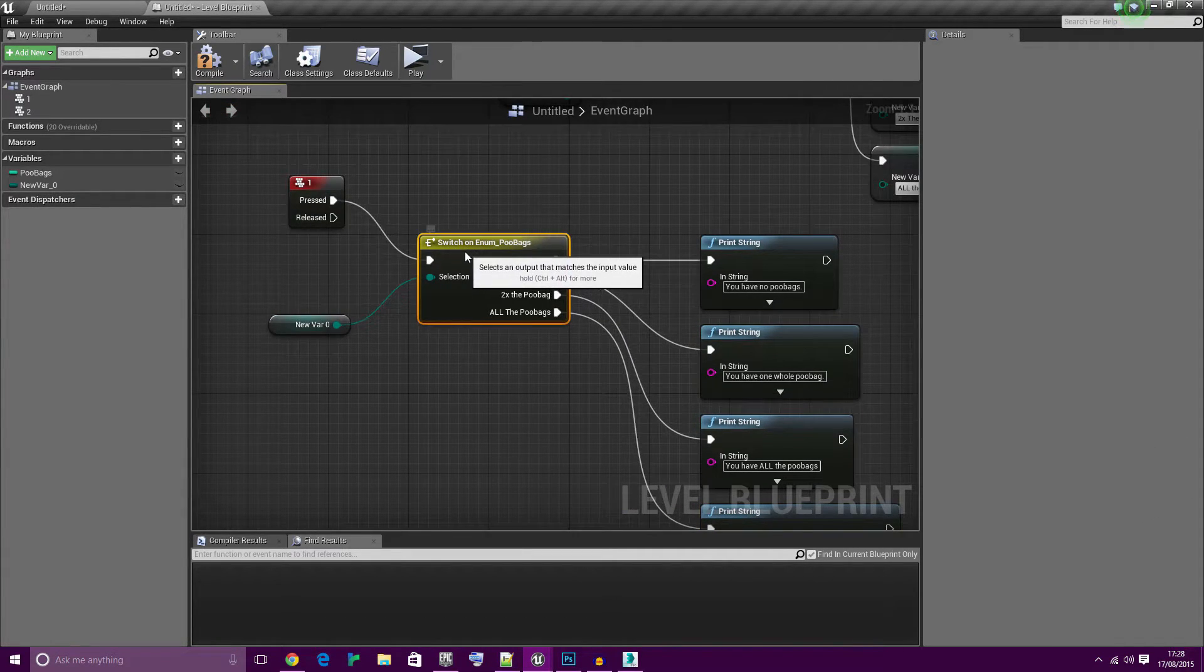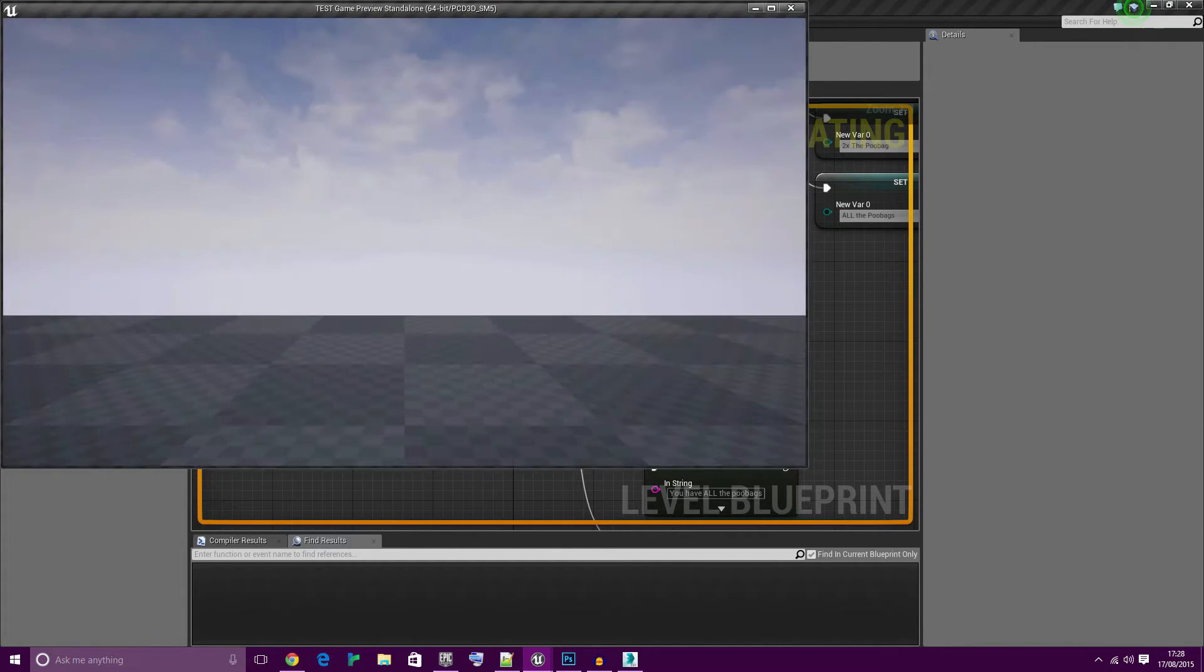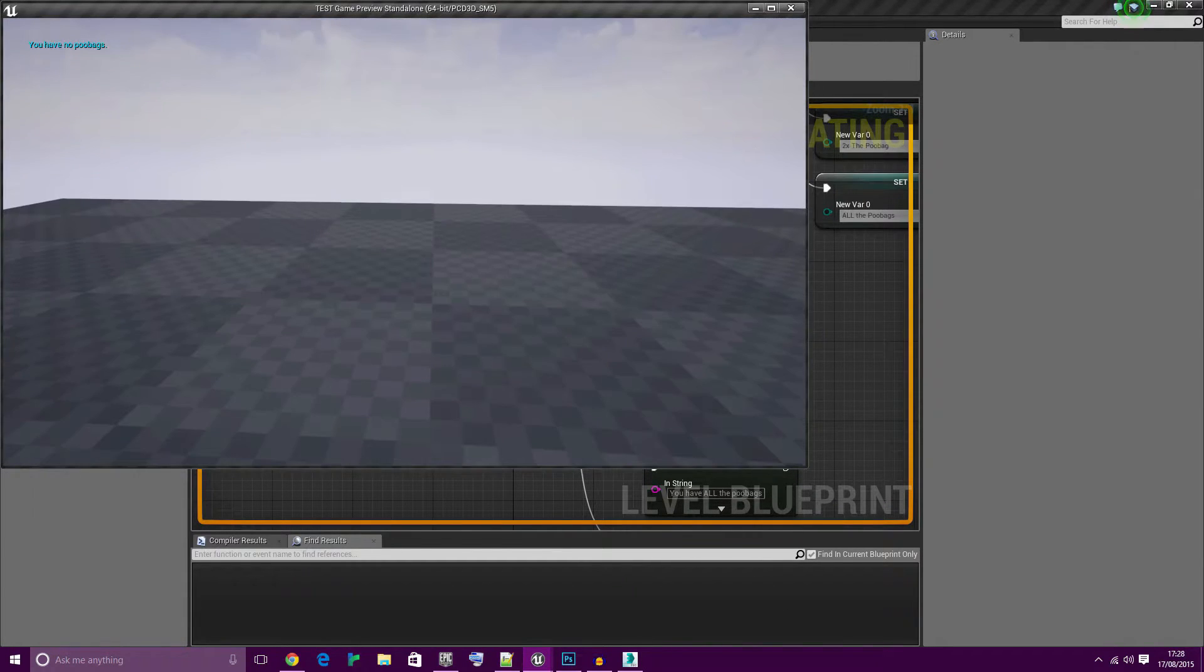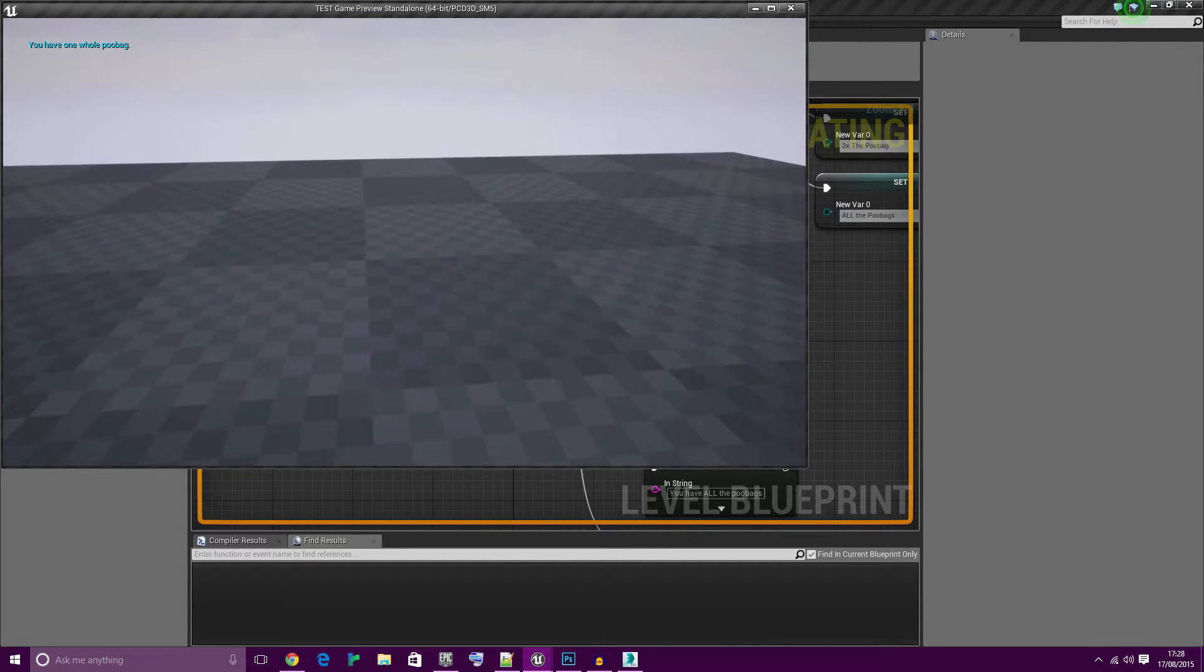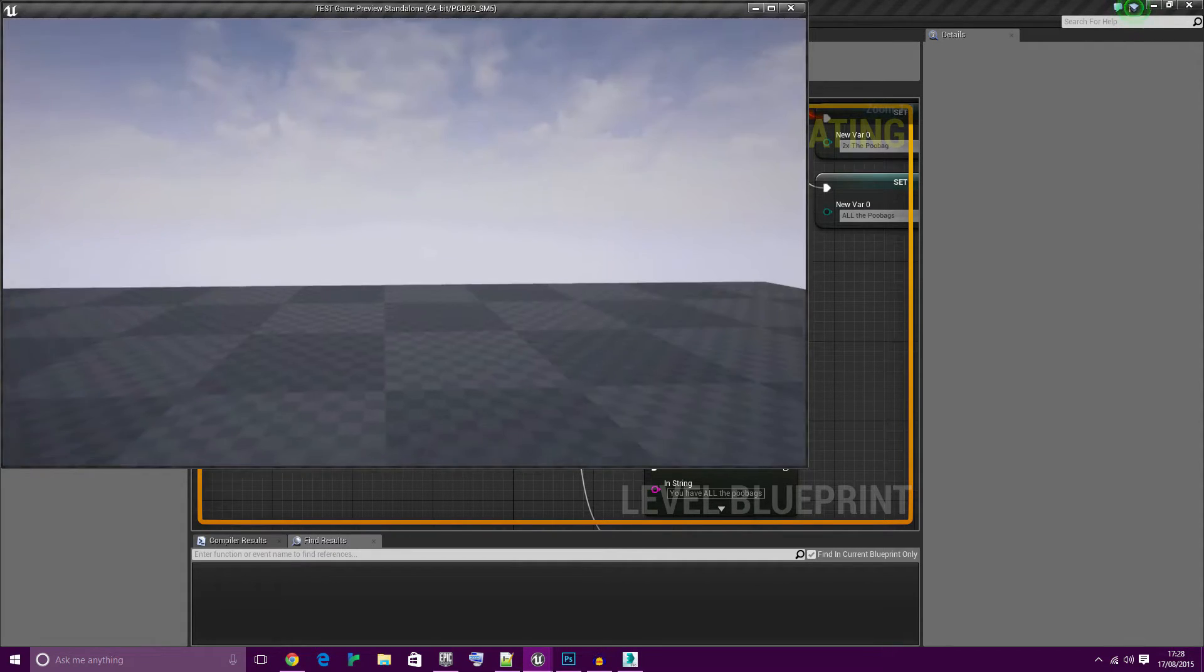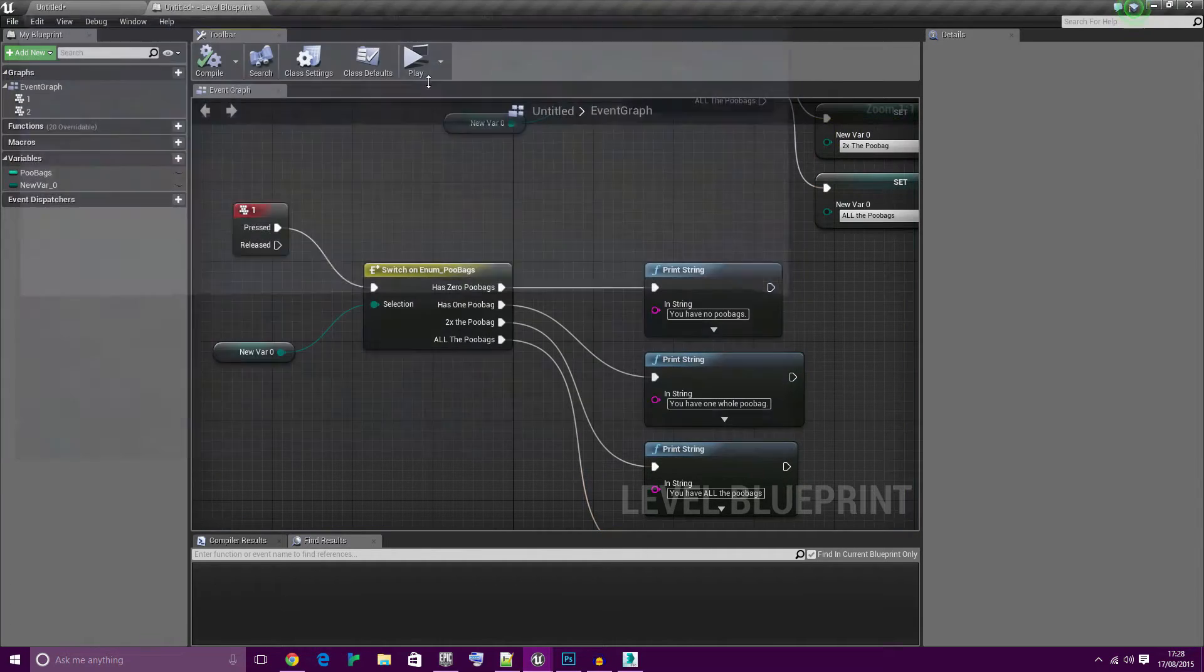Let's test it. Press one: zero poobags. Give ourselves a poobag and press one again: one whole poobag. Repeat: all the poobags and more. Excellent.